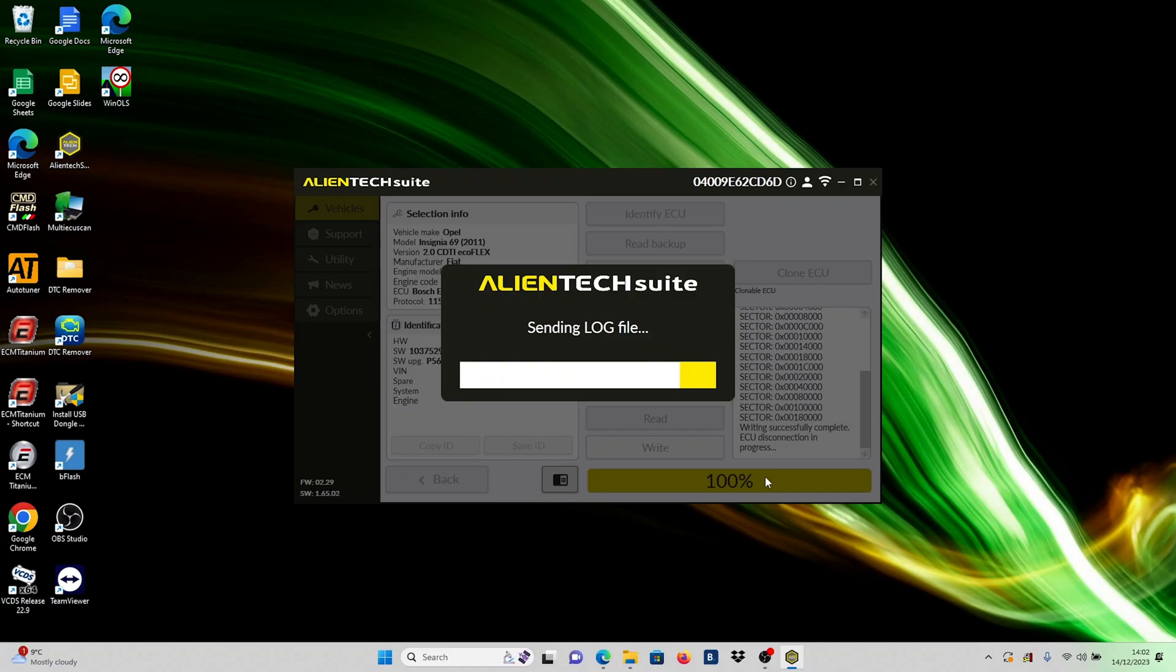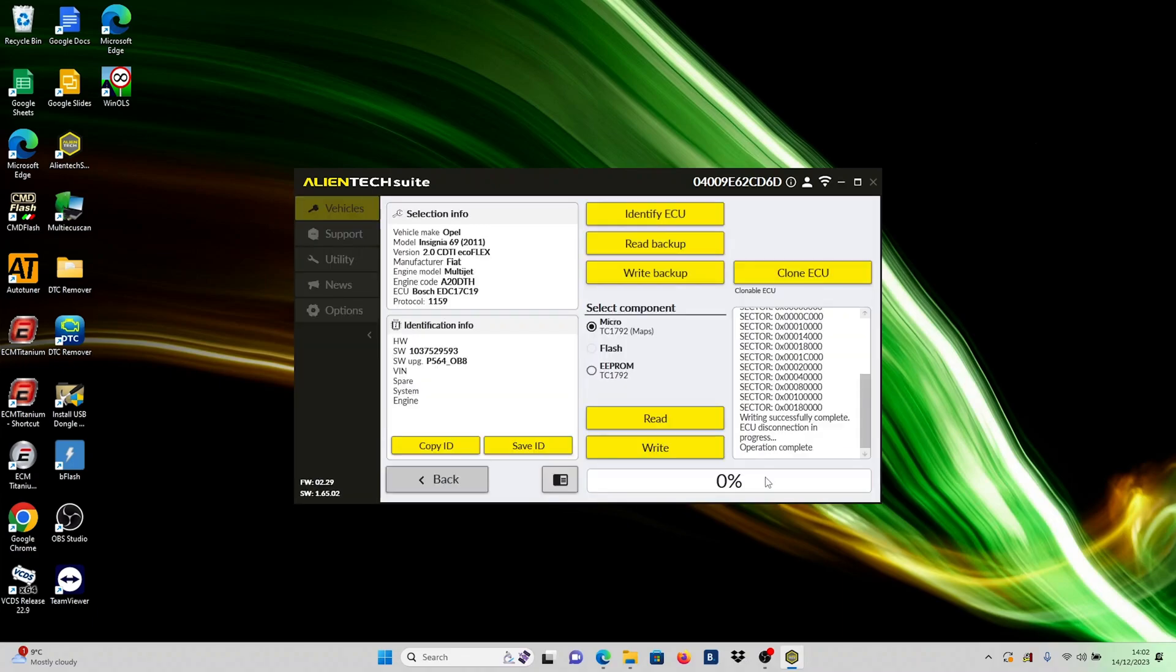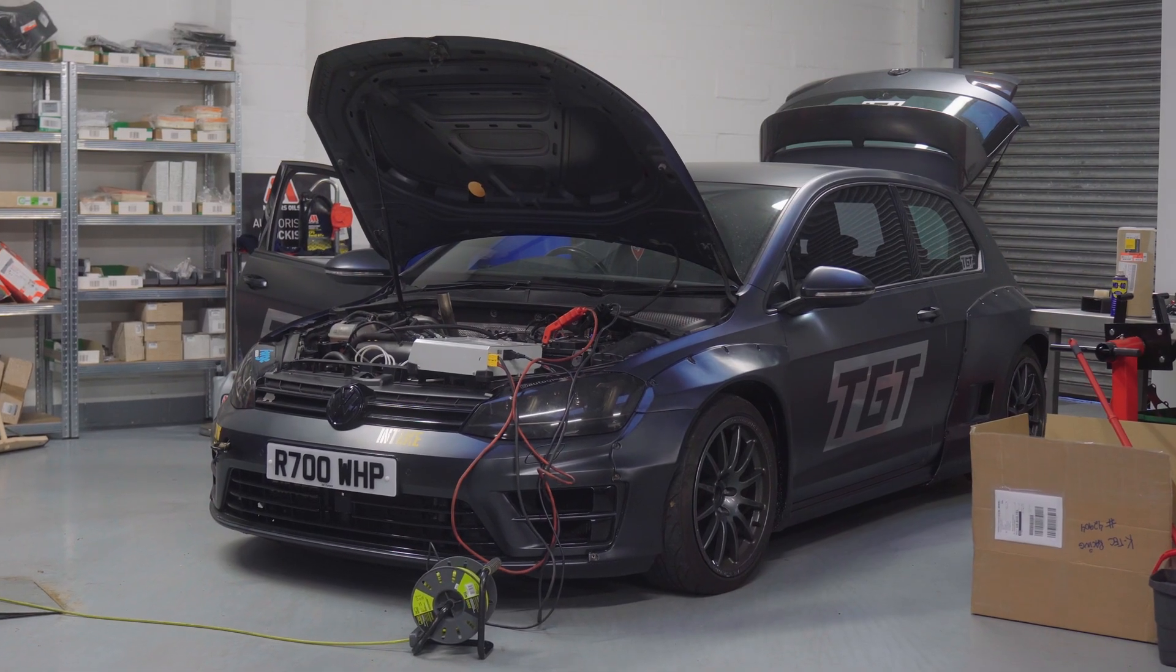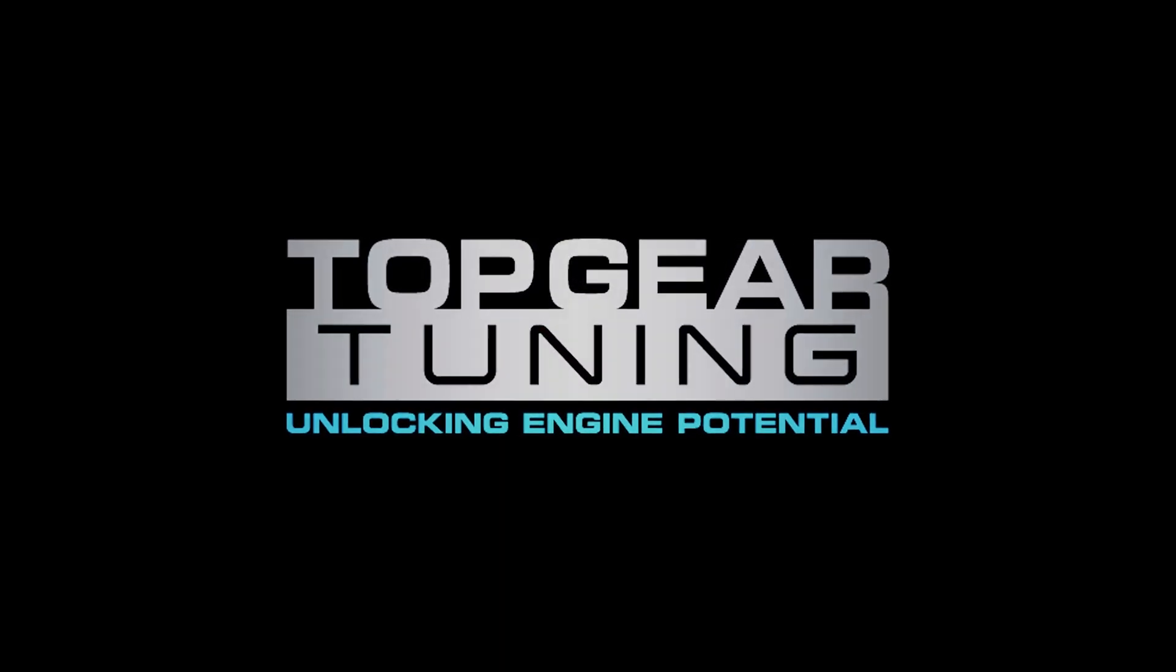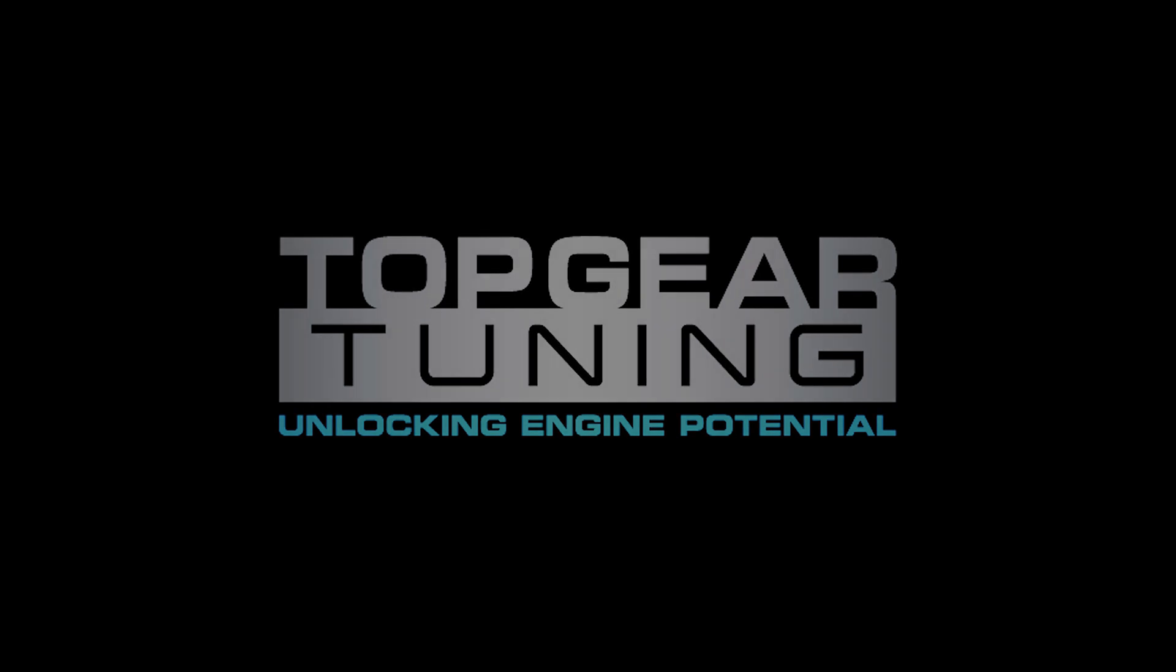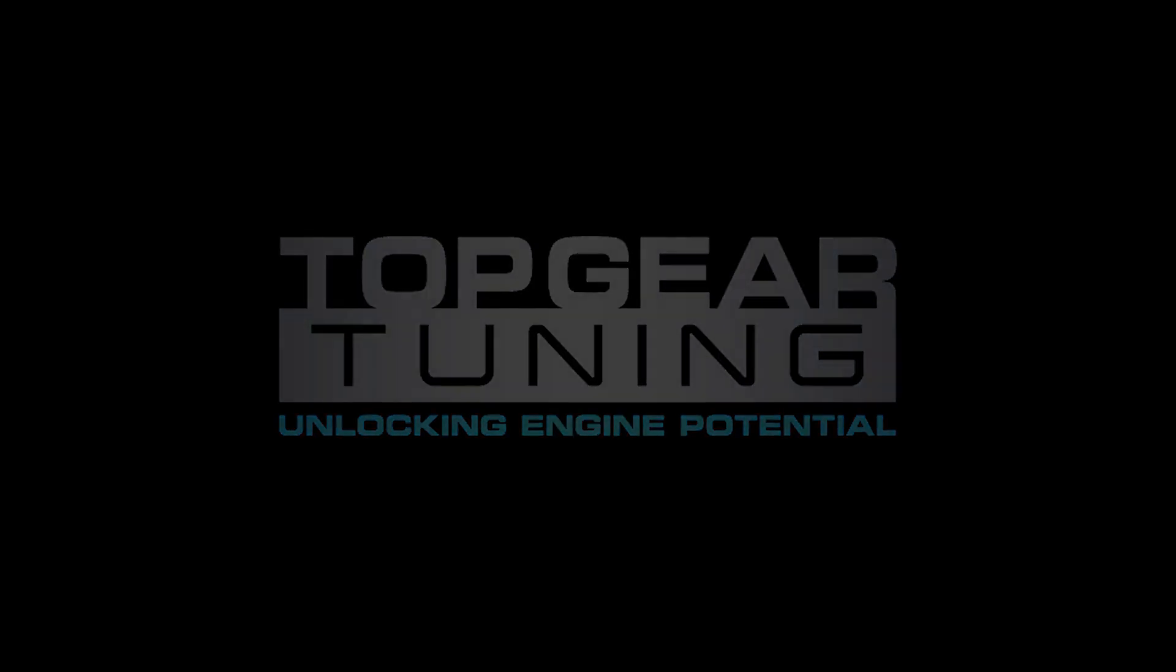Once complete, install the ECU back in the vehicle and start the engine to check everything is fine. Congratulations, you have successfully tuned a vehicle via bench mode.